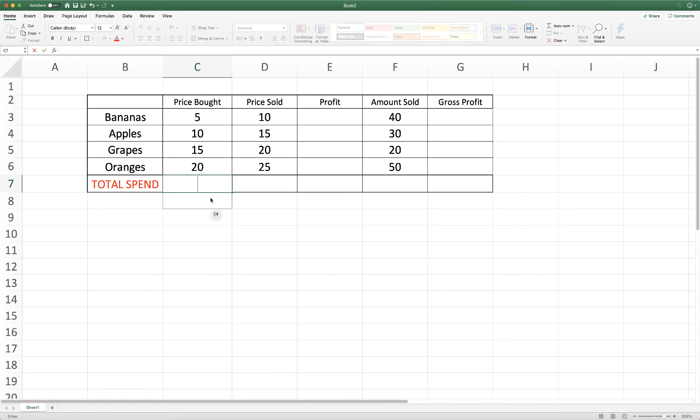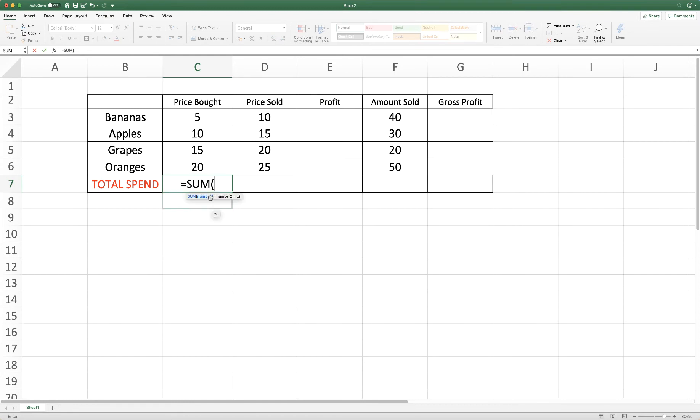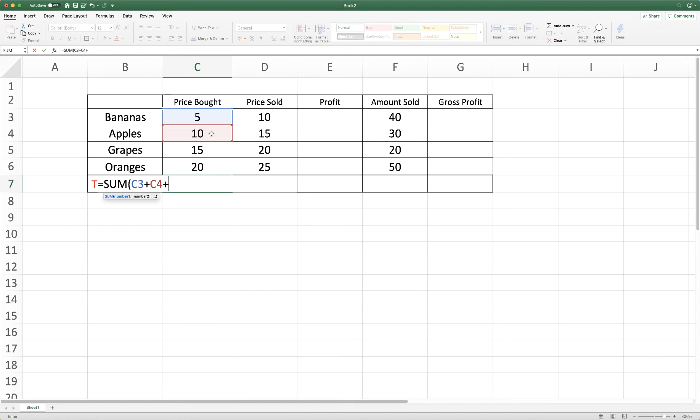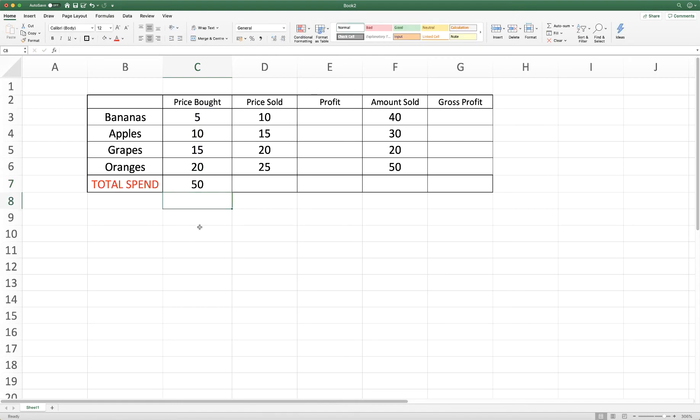The slightly slower way would be to use equals sum open brackets and to simply click on the cell, press the plus sign, click on the next cell, press the plus sign and go all the way through until you get to the end and then close brackets and press enter.